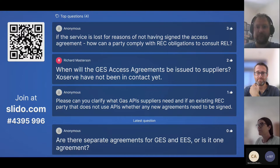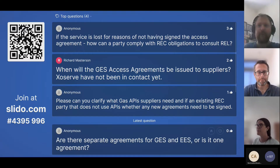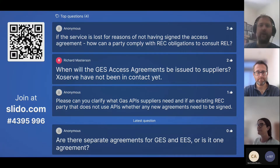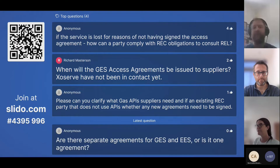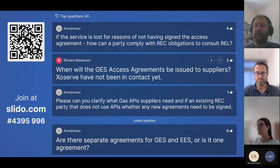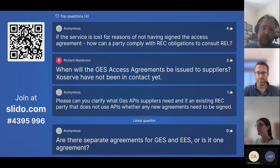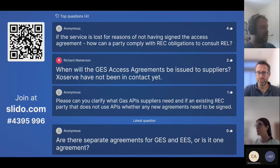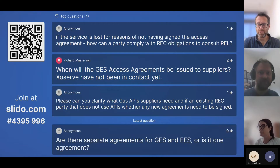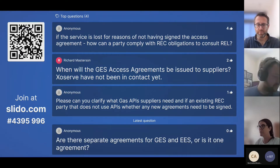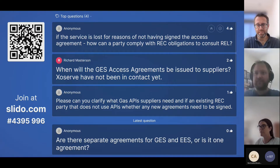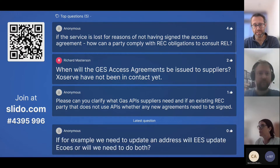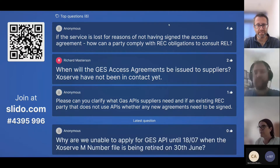The top question: if the service is lost for reasons of not having signed the access agreement, how is a party able to comply with its REC obligations to consult the retail energy location? The obligation to consult the REL is a supplier obligation, and it's tied to the point that suppliers don't need to sign access agreements — they will have access and continued access to the service as REC parties.